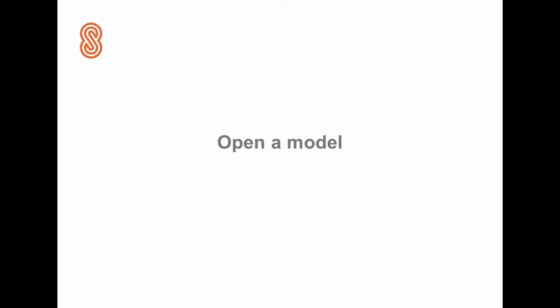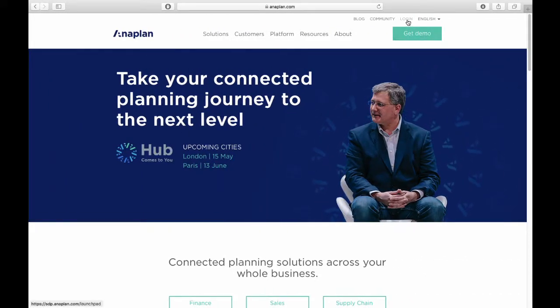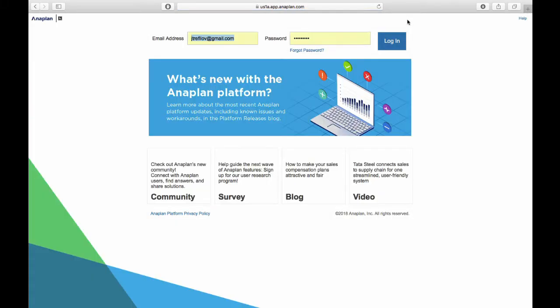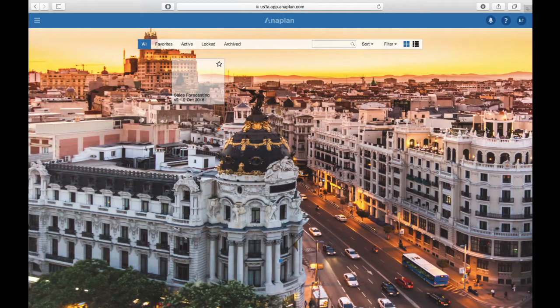First we'll tell you about how to open a model in Anaplan. Go to anaplan.com and click the login button in the top right corner of the screen. You will be asked to enter your credentials and password, and once you log in you will be taken to your workspace.